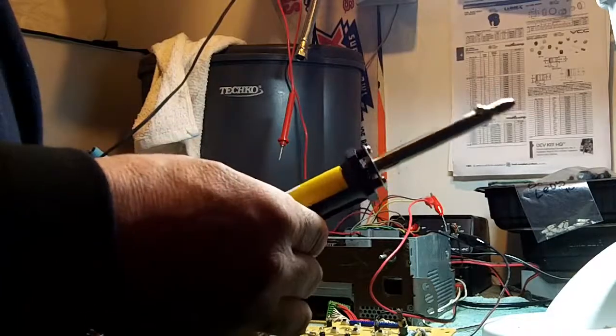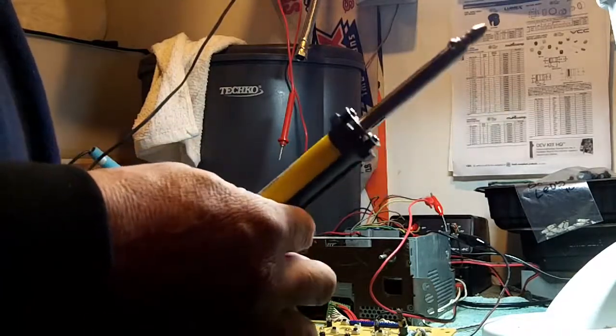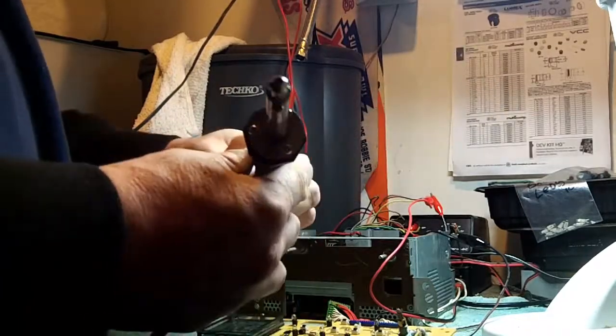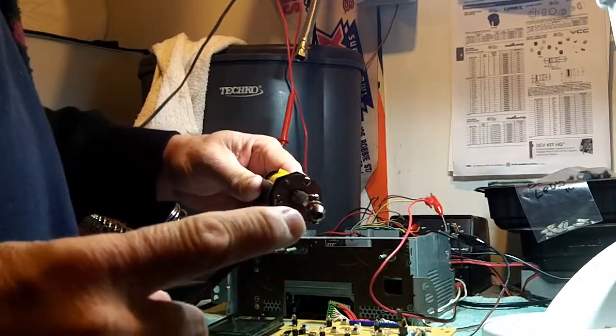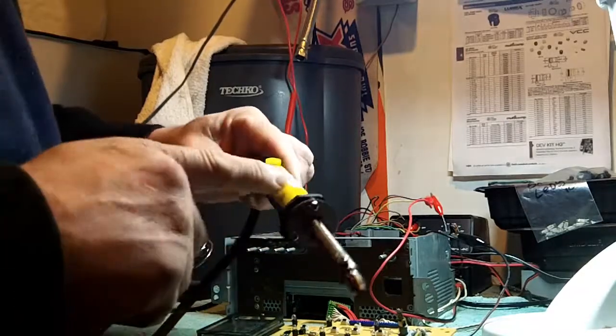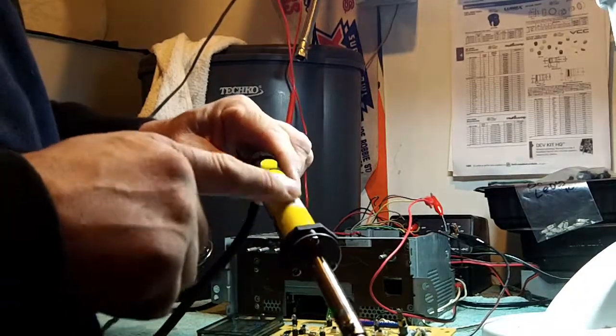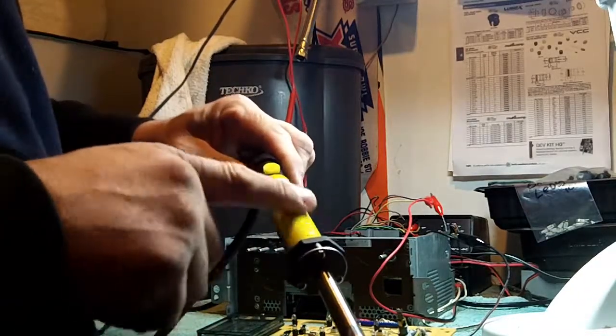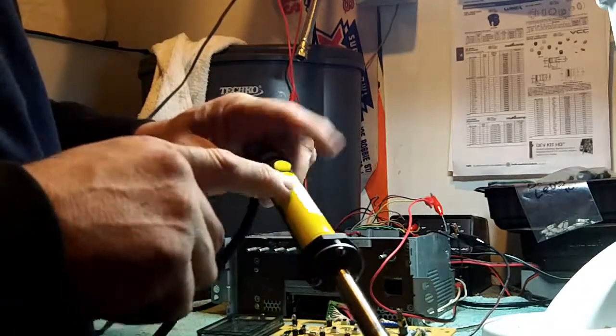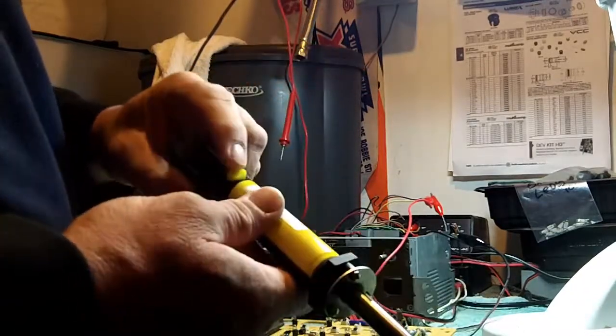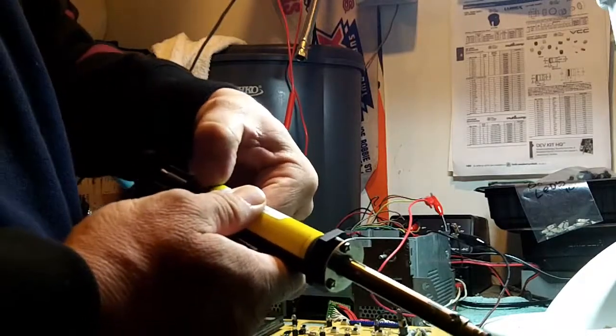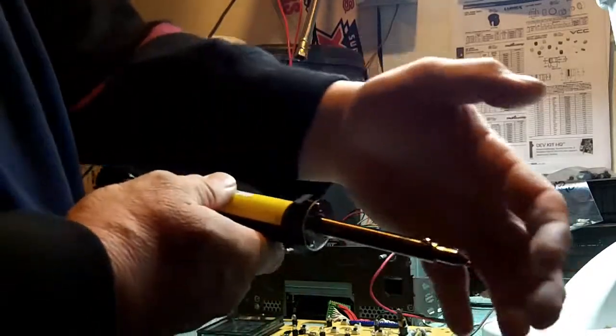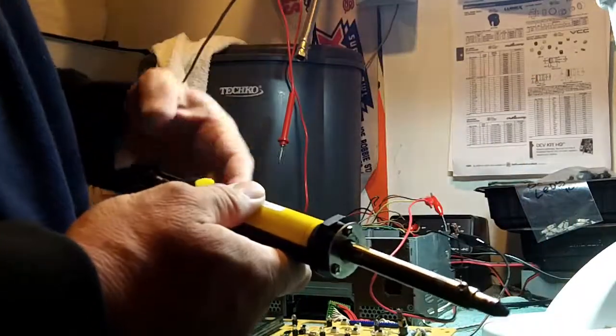It desolders. It's got a little hole in the end of the tip here which will suck the solder into this portion of the iron through this button. You push this button and it pulls suction up through here.